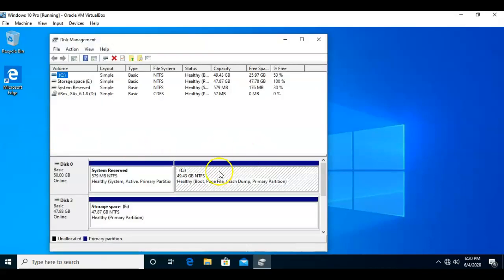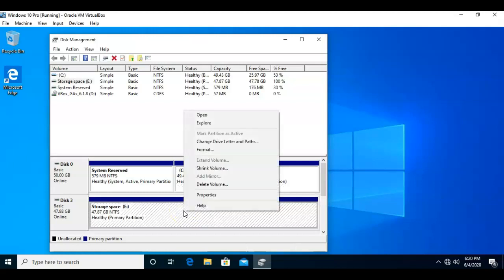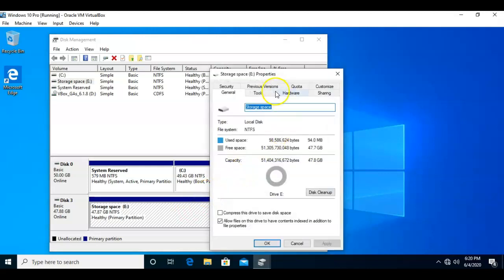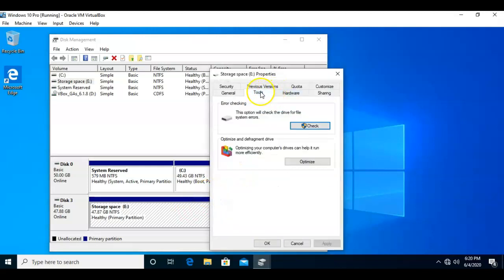Inside of Disk Management, I can right-click on the drive that I want to select for checking, and I can go to Properties, and again, using the Tools menu, I can check that hard drive for any errors.